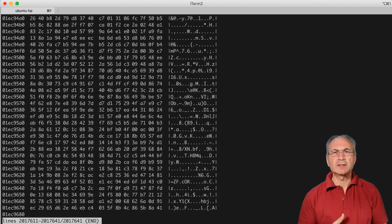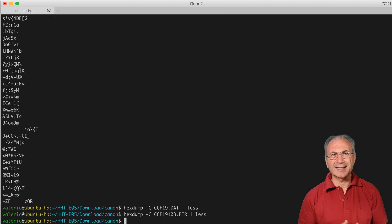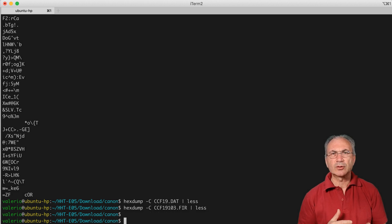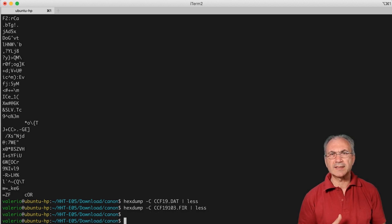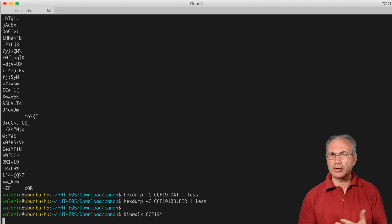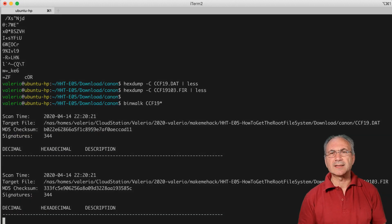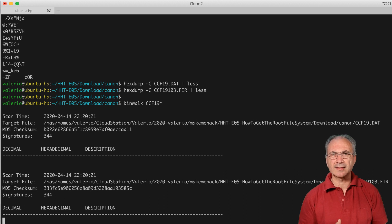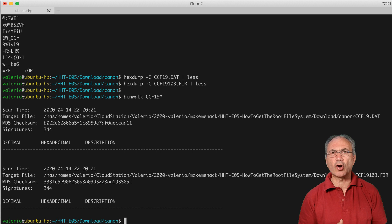We can now use the binwalk command to scan the entire content of these two files to search for signatures of file systems, compressed segments, digital certificates, and so on. But we can see that binwalk has not recognized any signature inside either of these binary files.